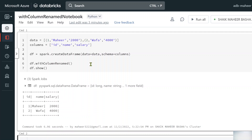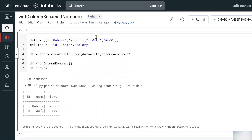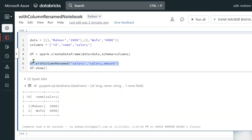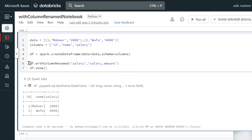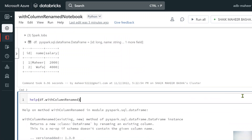So in our code, the existing column name is 'salary' and we want to rename it to 'salary_amount'. This entire code generates a new DataFrame — it will not change the existing one, because DataFrames are immutable. To prove this, I am not storing the result in another variable, so let me just call df.withColumnRenamed('salary', 'salary_amount').show() and see what happens.